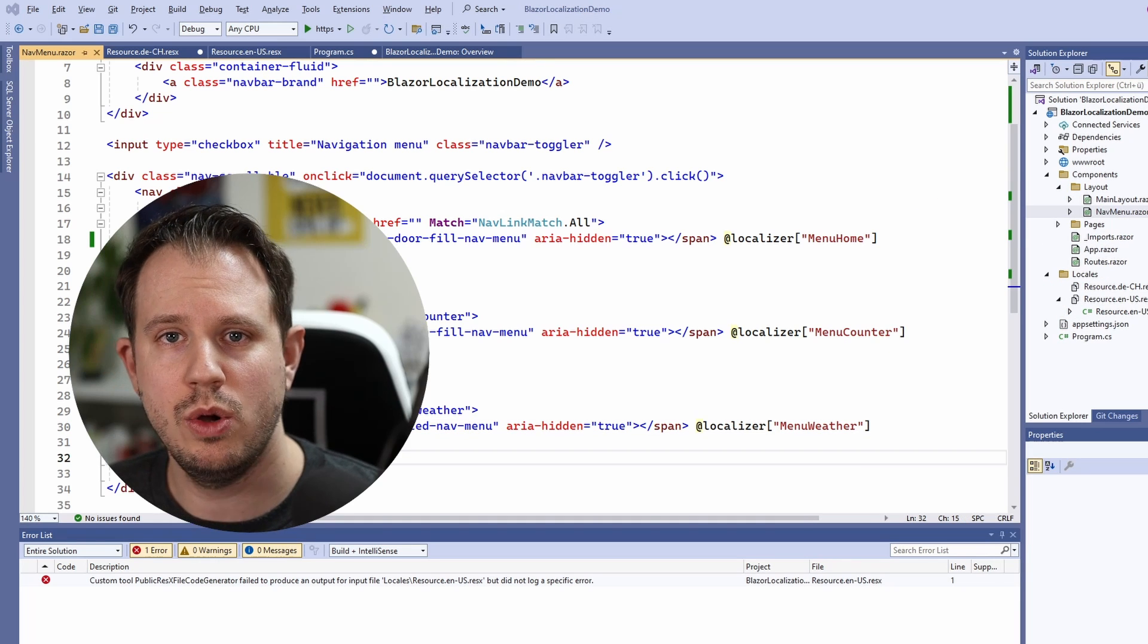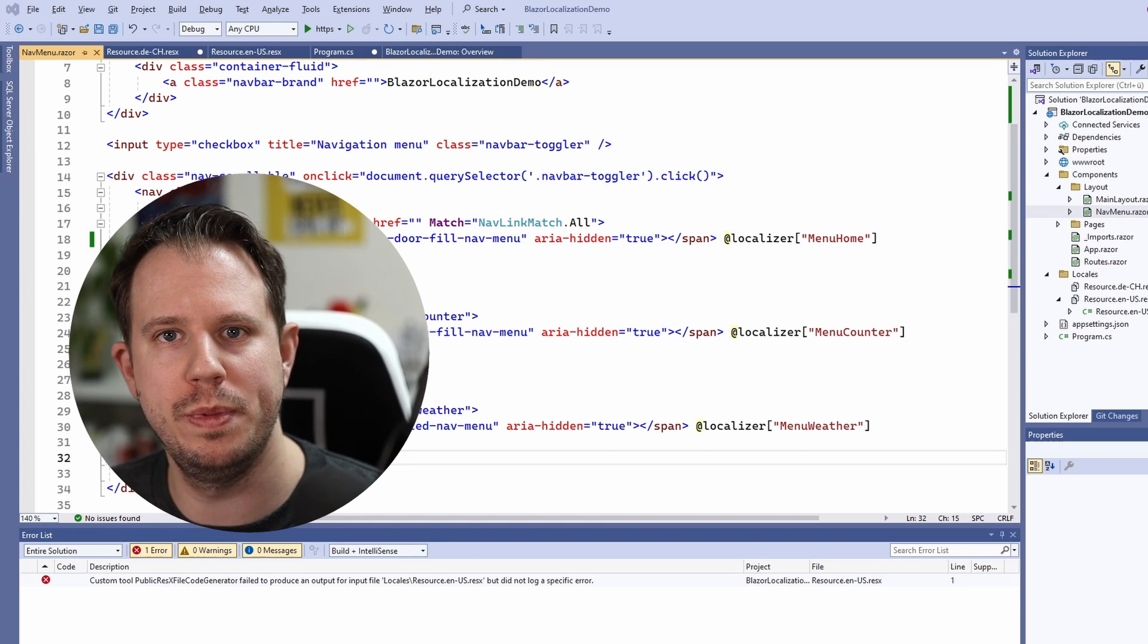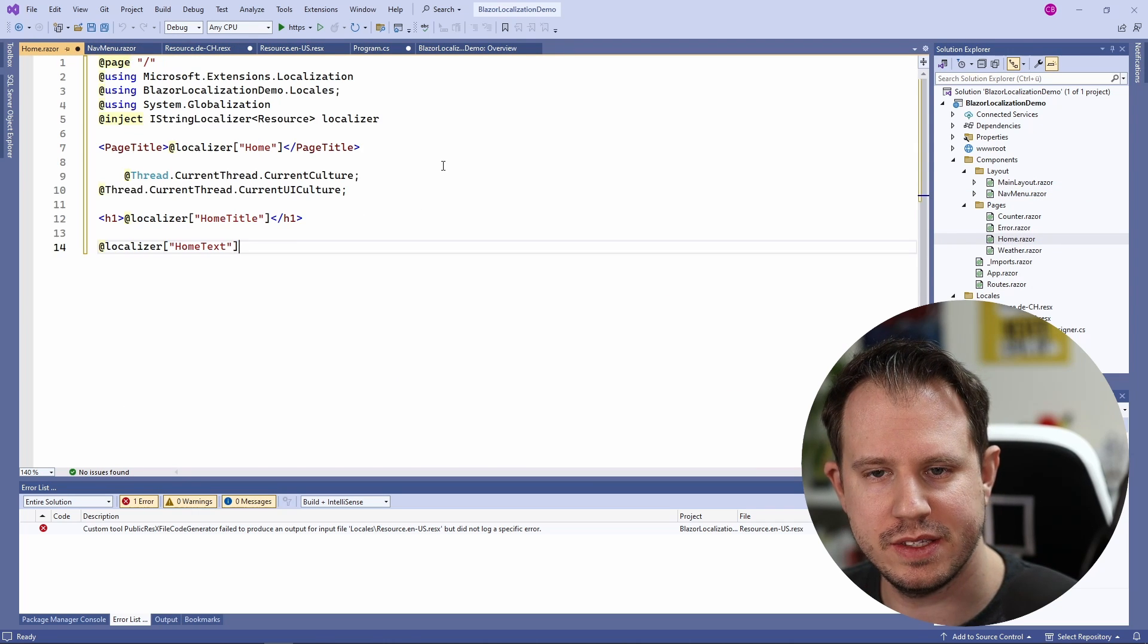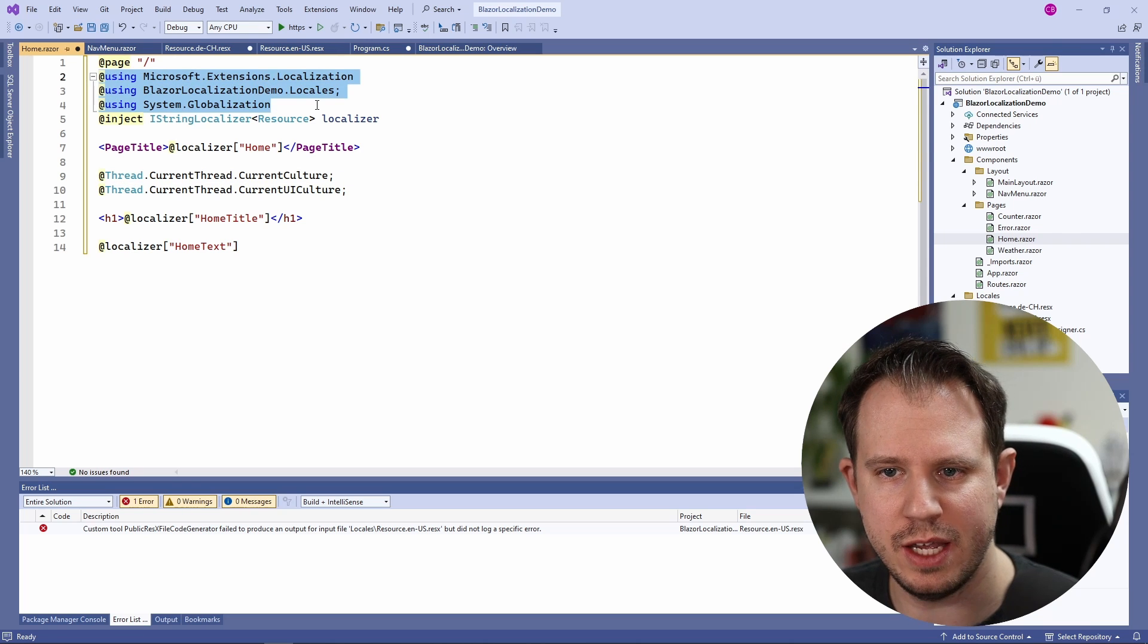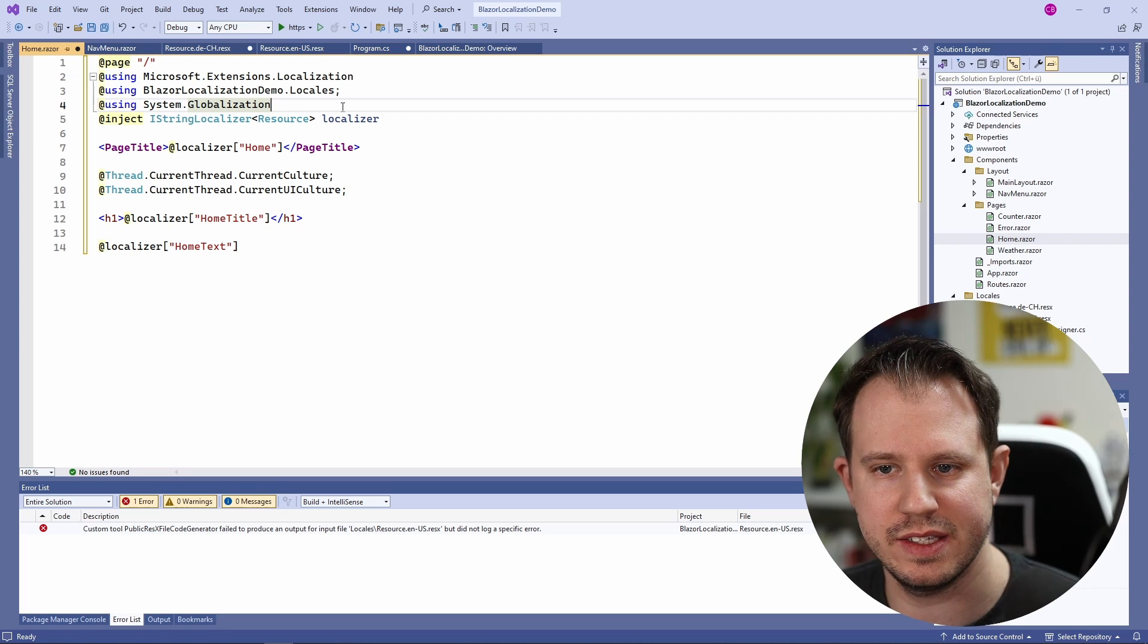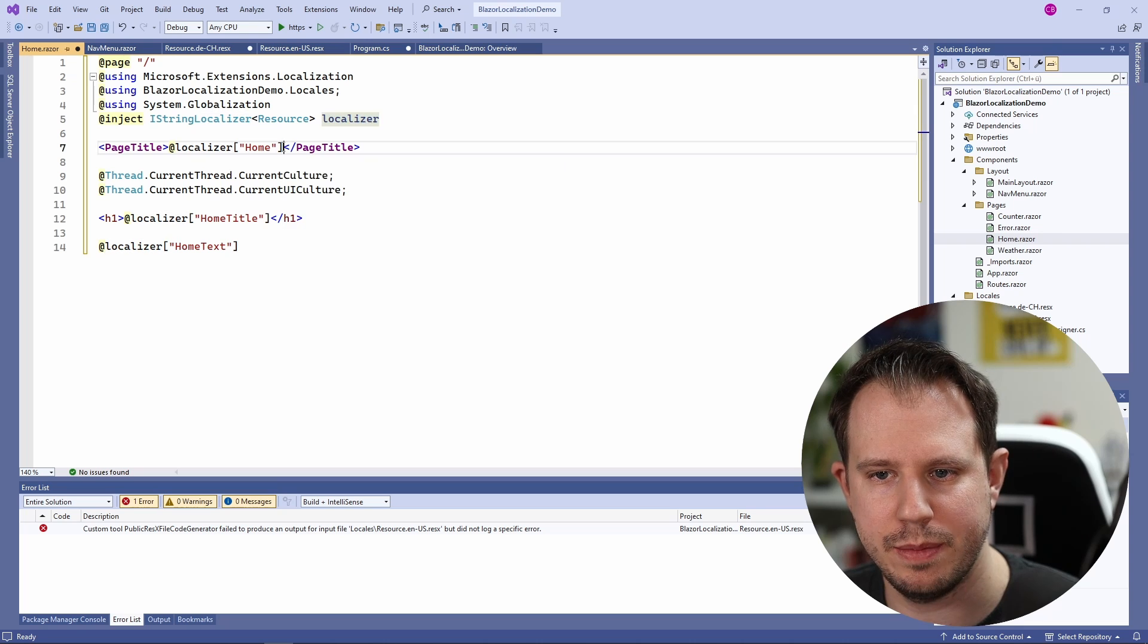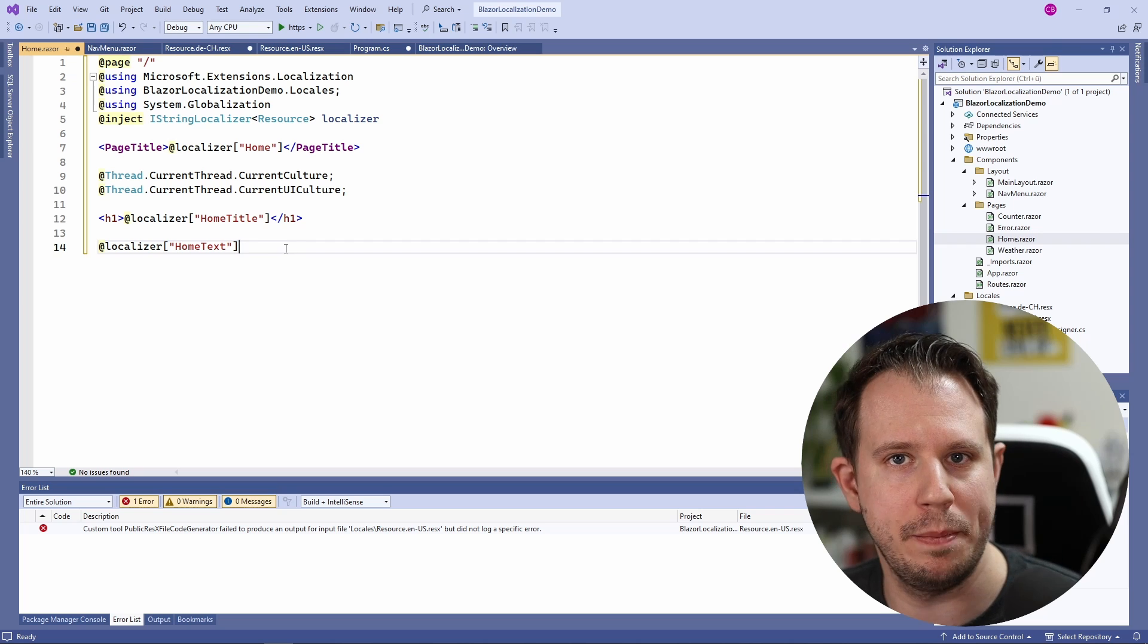Now we also want to change the home component to also have localized strings on the home page. I locate the home component in the pages folder and I replace the content with a prepared snippet. Here again we have the same using statements as before and we also inject an IStringLocalizer instance with the generic resource type and we use the localizer variable to print the home, the home title and the home text variables onto the page.